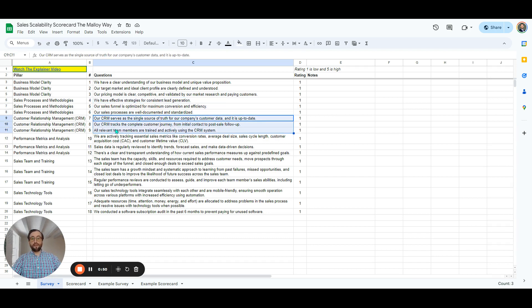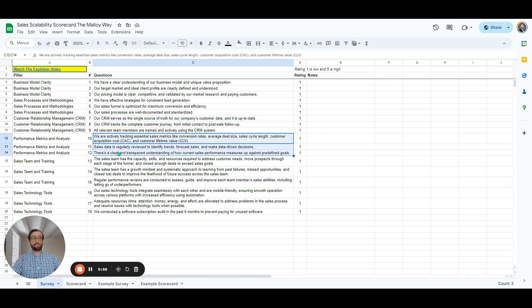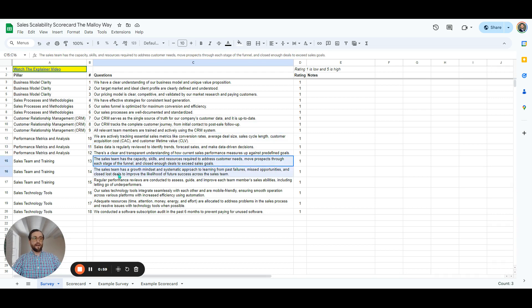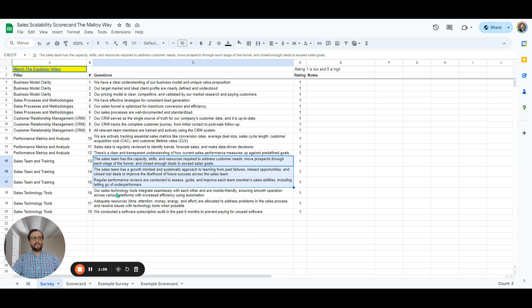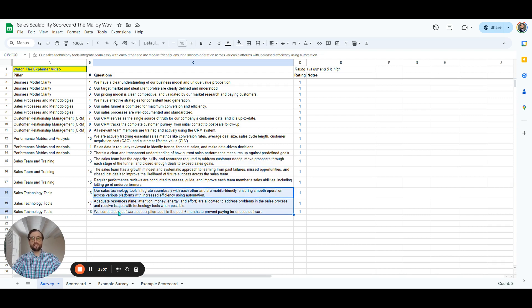Then we'll look at your CRM. Is it the single source of truth across your company that everybody knows how to use? Are you tracking the right performance metrics and analysis? And how about the sales team? Do you have the capacity, skills, and resources to actually achieve your sales goals?